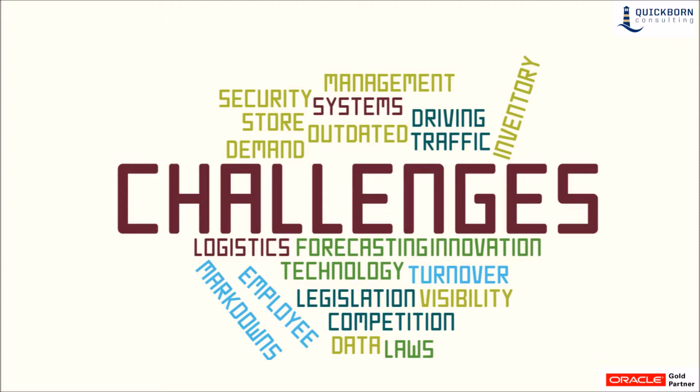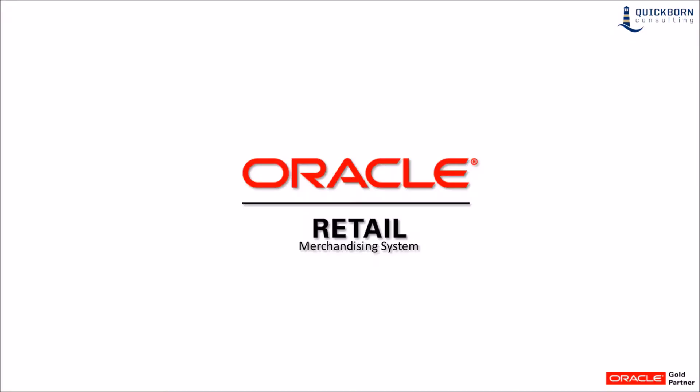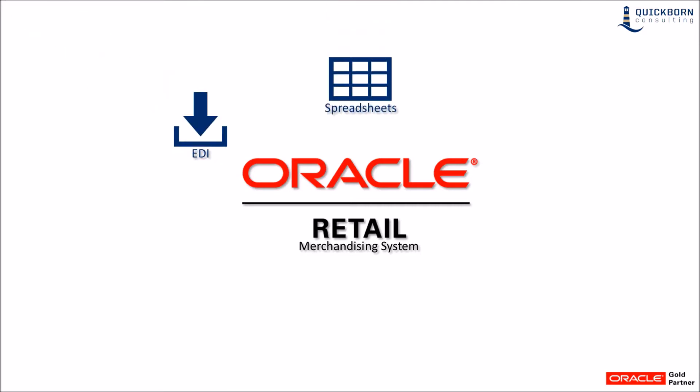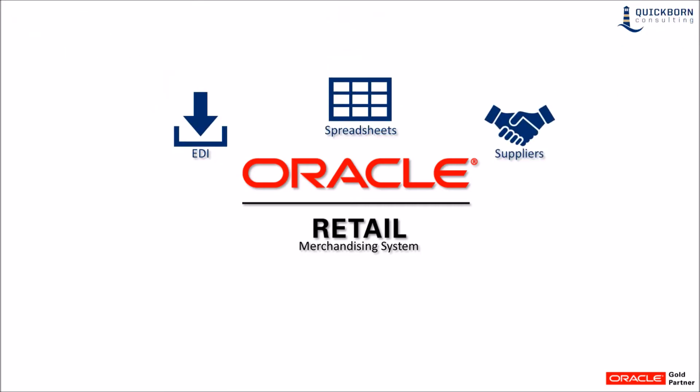Retailers today need to manage large volumes of data all coming from different sources. These sources could be individual systems such as EDI or spreadsheets, as well as from different people such as suppliers, buyers, planning, or analysts.